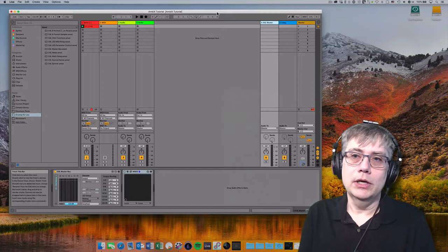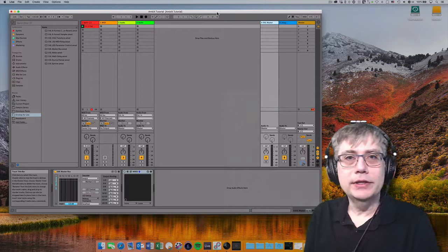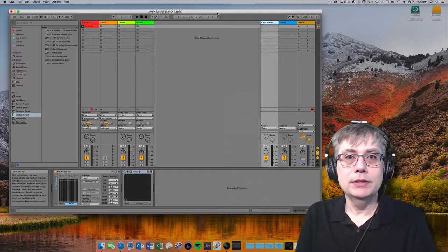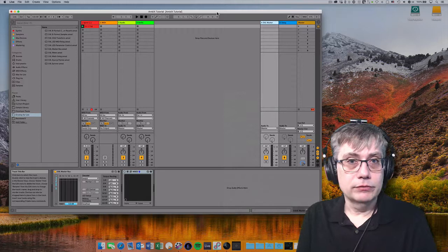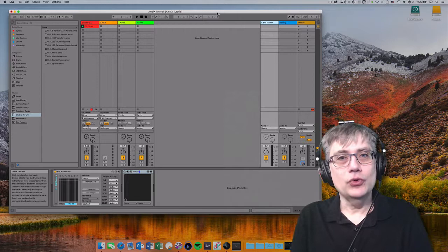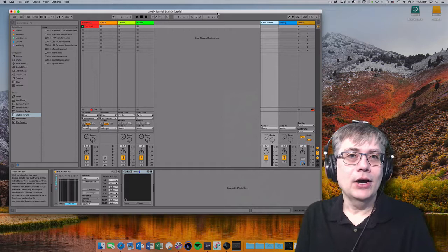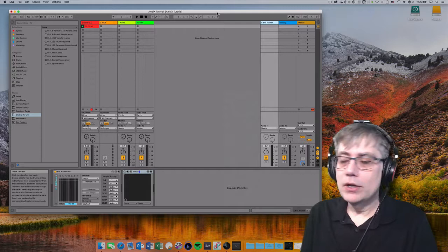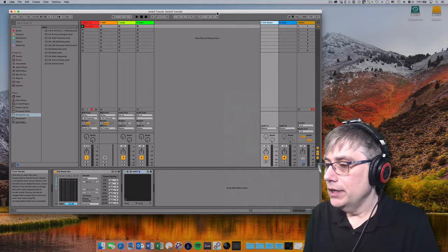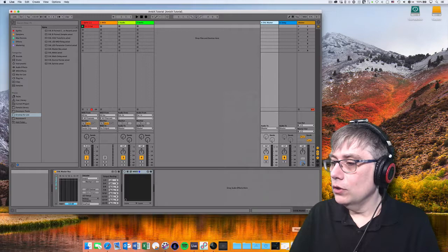Unfortunately, Ableton can't do that natively, so we cannot simply bounce the track. What we need is a separate application that takes in the audio from Ableton and records it onto our hard drive. In order to be able to do that, we need a device that takes 16 channels out of one software and channels it into another software. So we need a virtual audio device. On Windows you would use a driver. On Mac, you use particular software that can create such an audio device. The software that we are going to use is called Loopback. It's from a company called Rogue Amoeba.